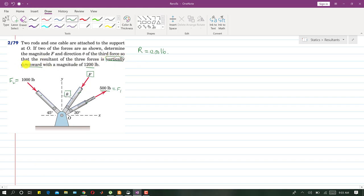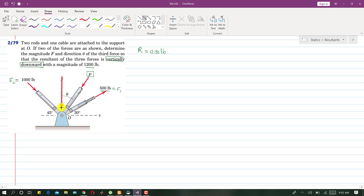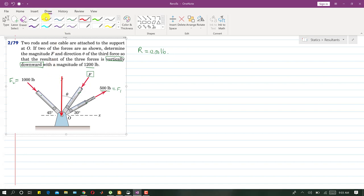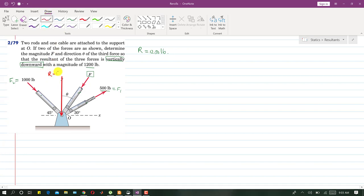The resultant is vertically downward — this is very important. If I draw that resultant, it will be vertically downward with magnitude 1200 pounds. Since the resultant is vertical, the x-component of the resultant Rx is zero, meaning the summation of all forces along x equals zero.